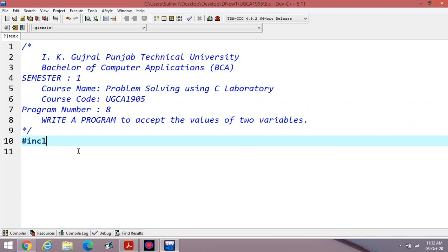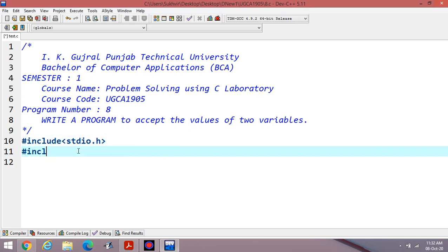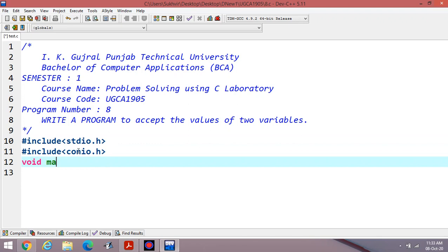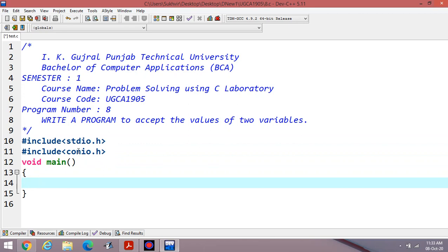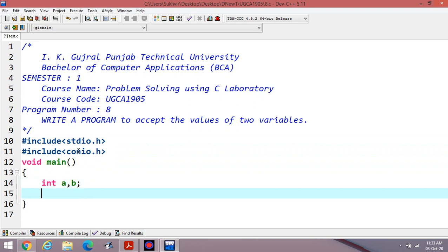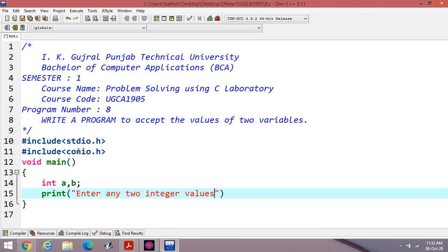First, the header file stdio.h is required. The second header file is conio.h. This is the base content. Then the main function — this is the basic requirement. To write a program to accept the values of two variables, two variables are required. Let us take two variables A and B.